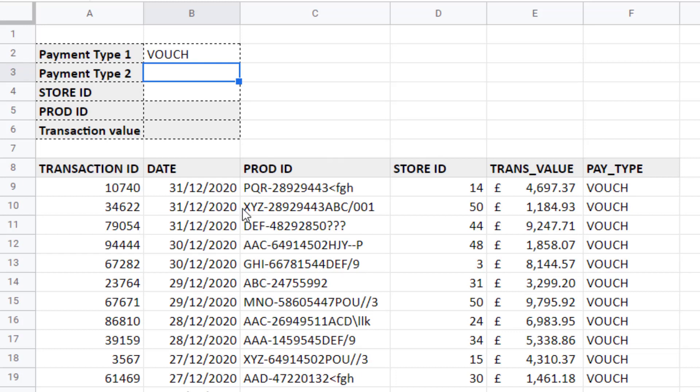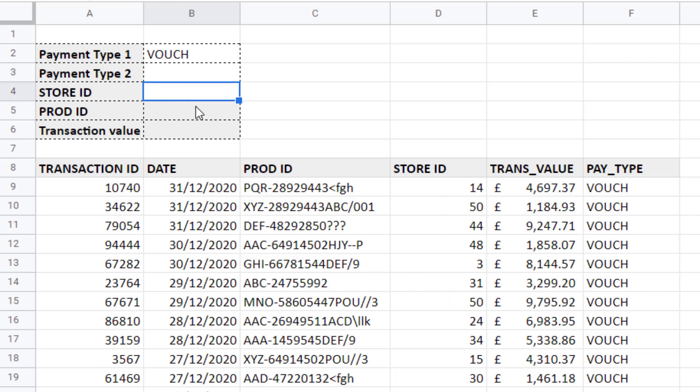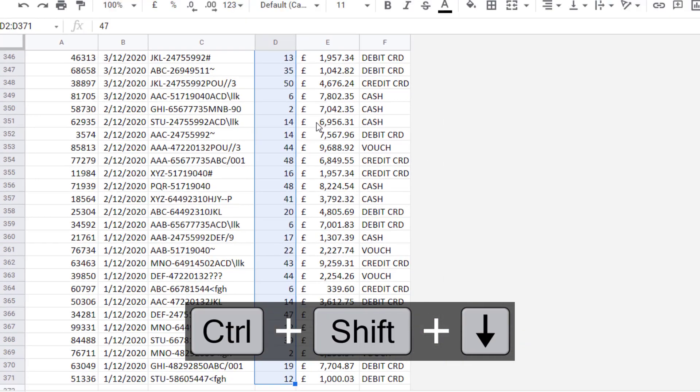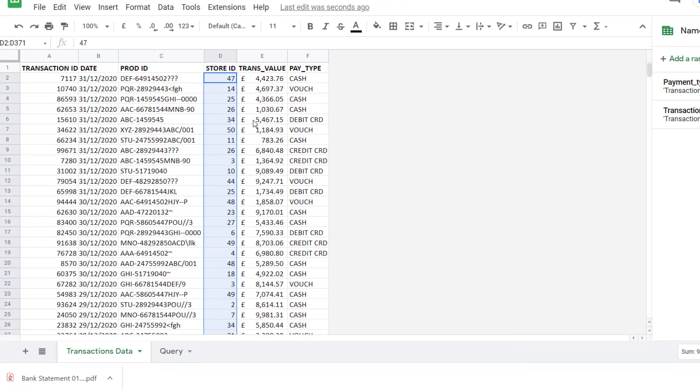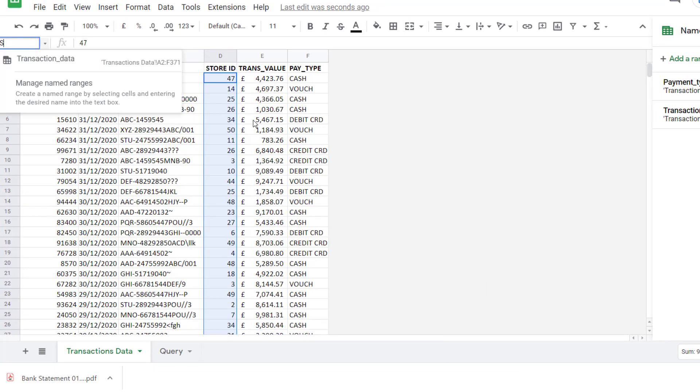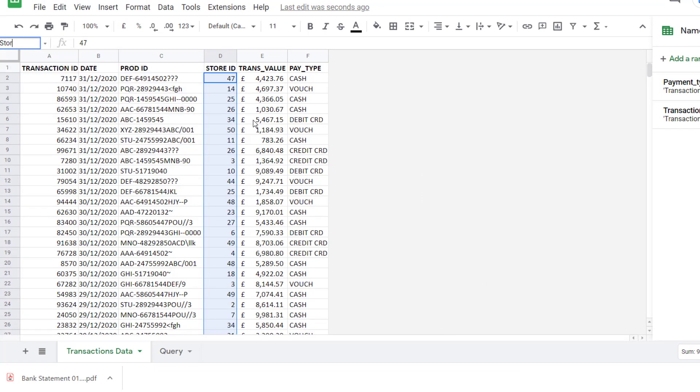You can apply more than one criteria. For example, let's say we only want to return transactions for a particular store. Let's say store 50. So I'm going to put my criteria in B4. Go back to my transaction data and I'm going to name this column, the store ID column. Store underscore ID. Press enter to confirm.